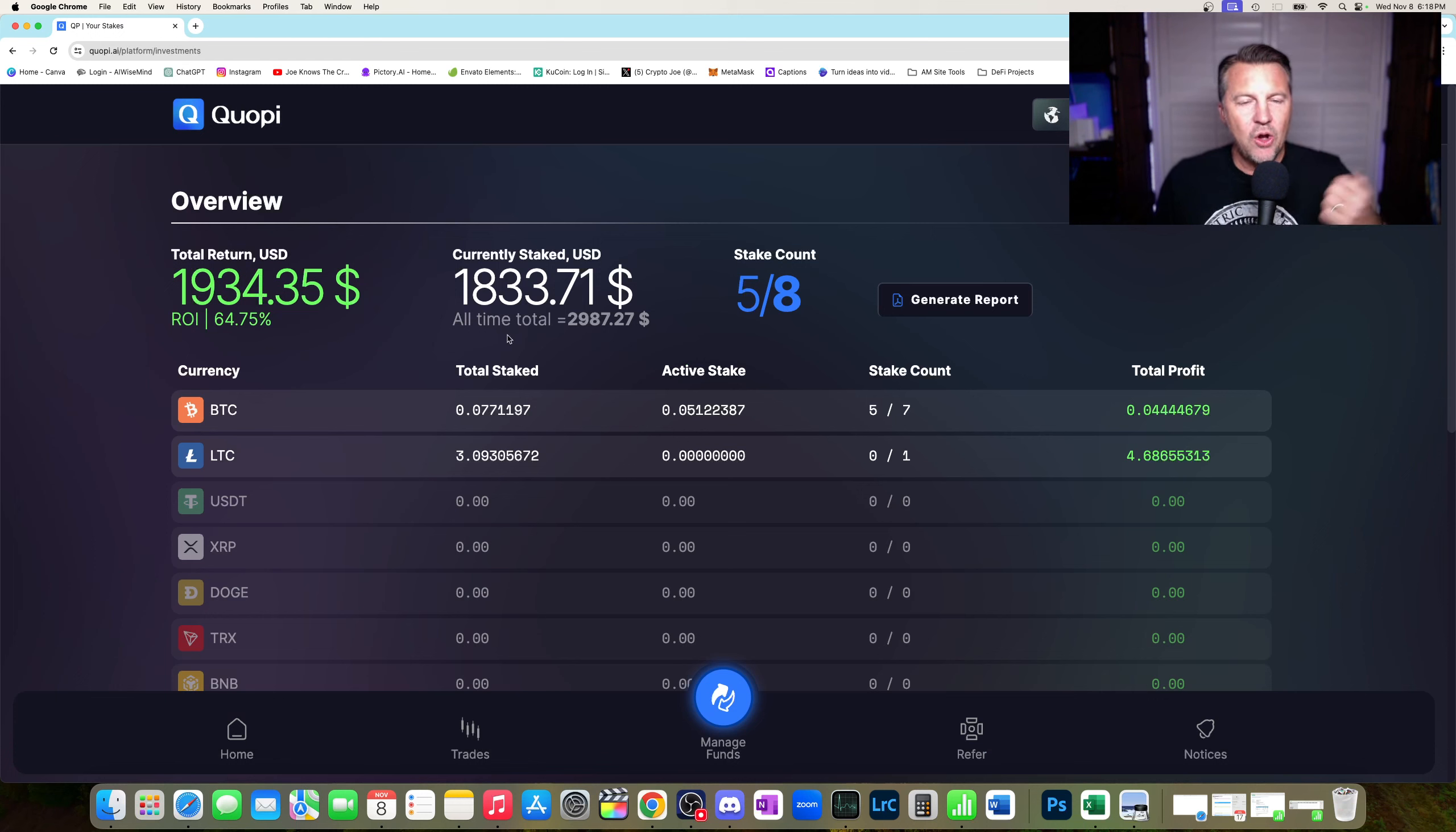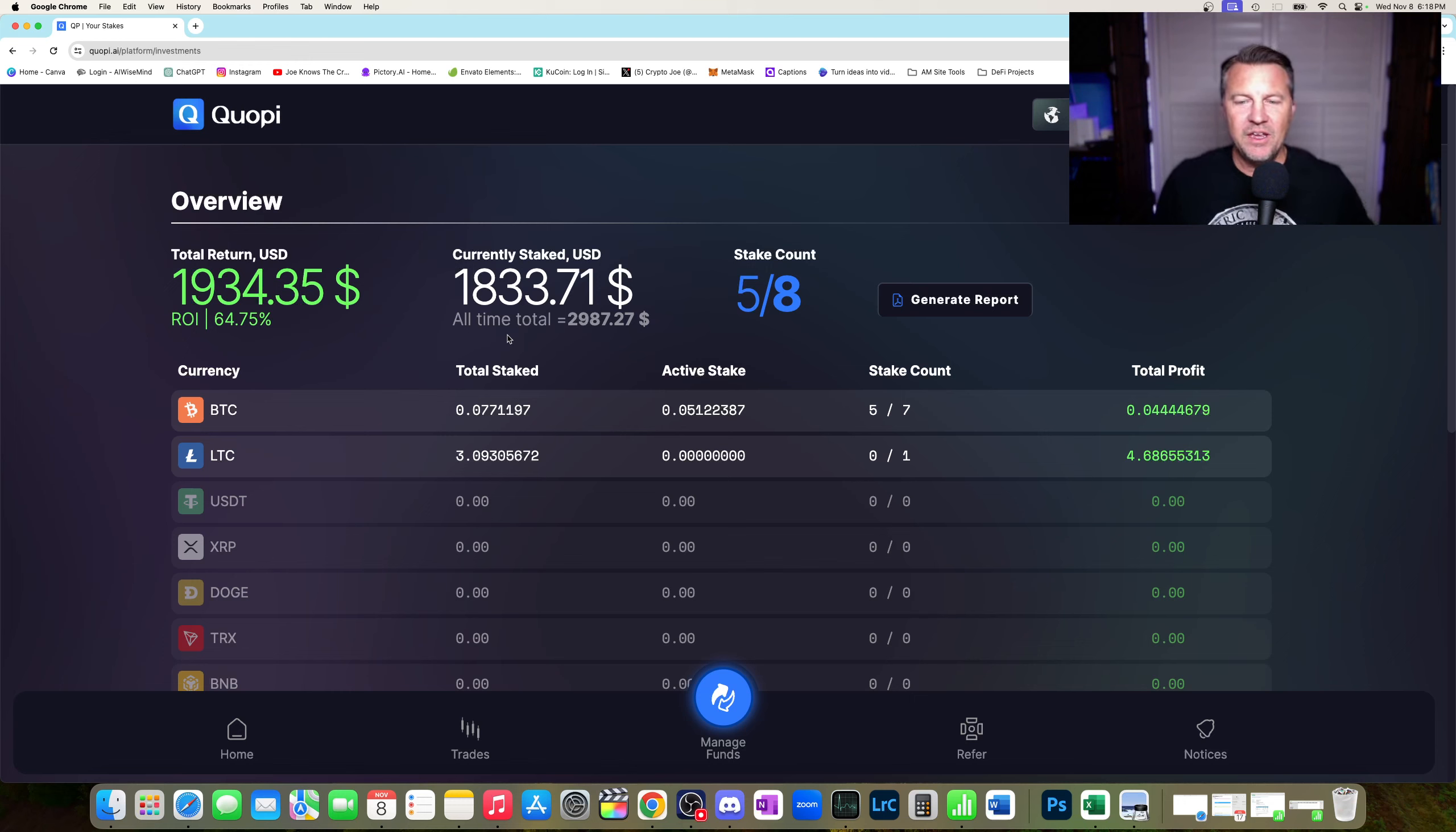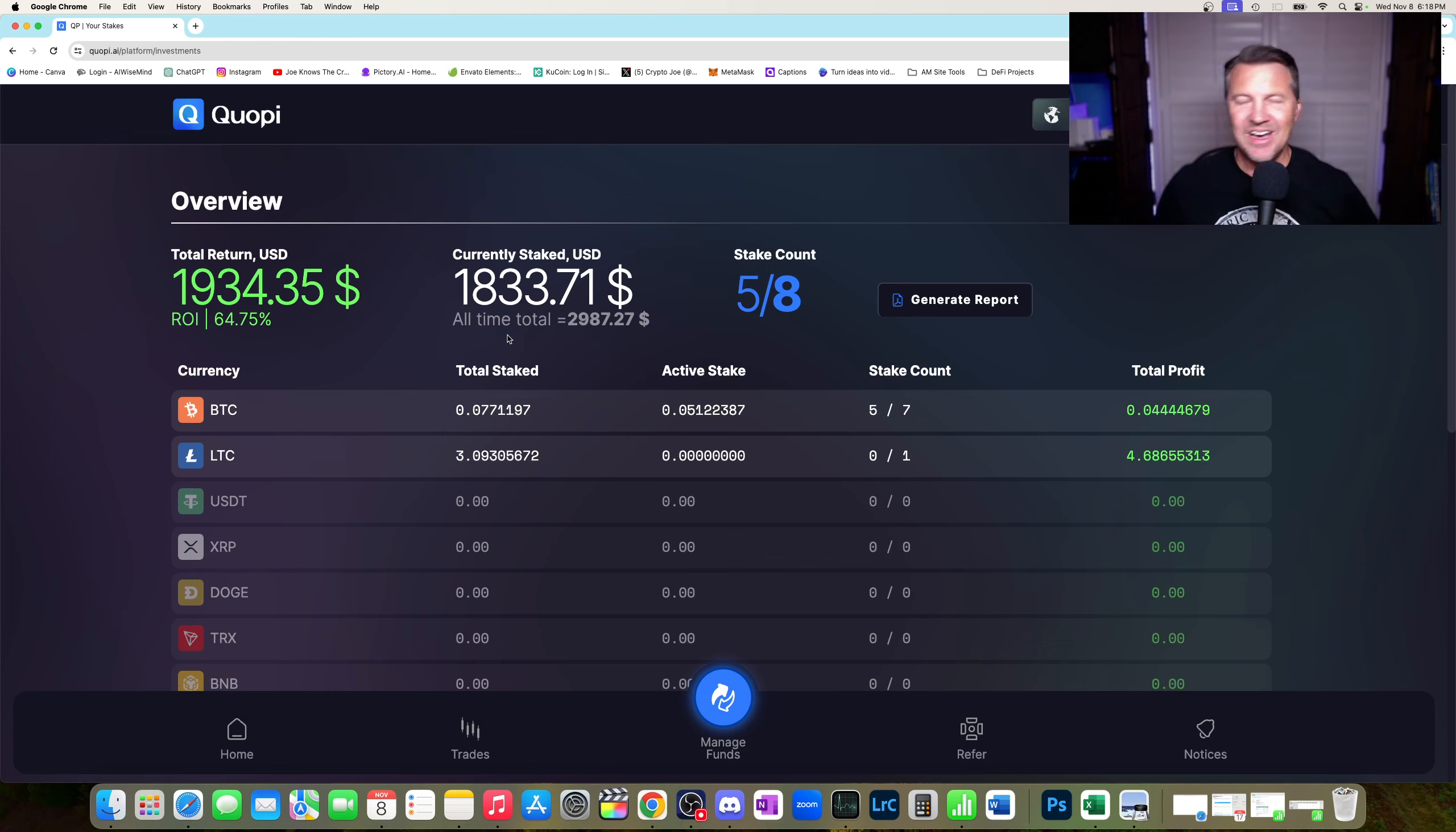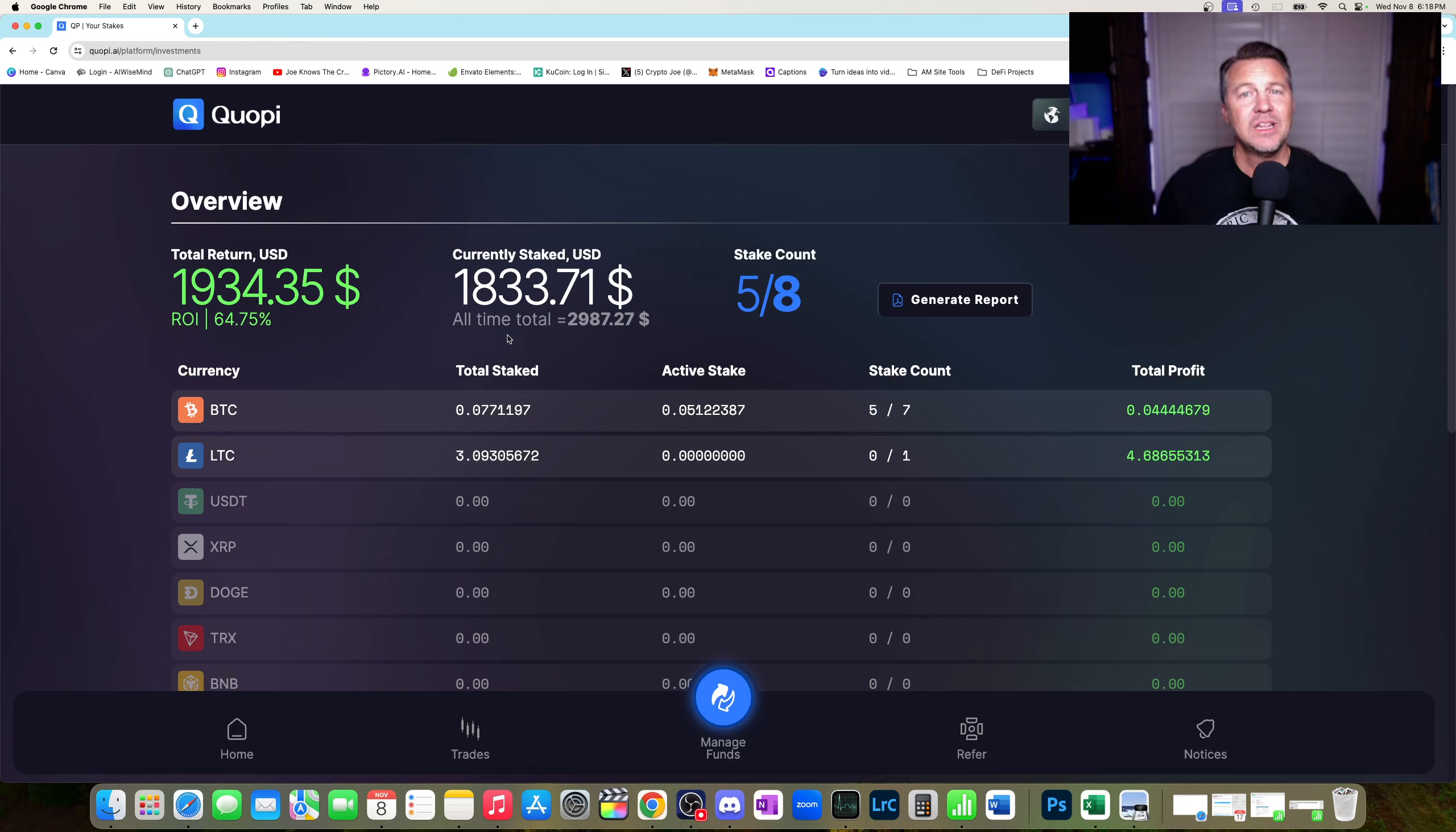So I hope I continue to get those returns, because this has been the best performing DeFi project of the year, I would say, as far as I know. If you know of another one, put it down below. If you hate this project, let me know why. If you think it's going to rug tomorrow, comment. If you think it's going to last forever, let me know.